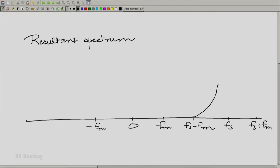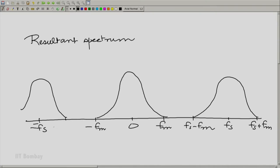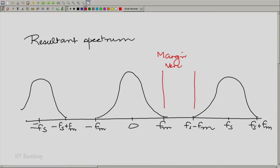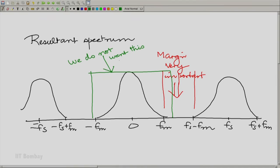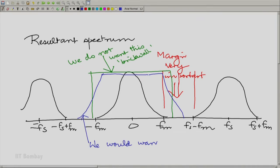The resultant spectrum shows the same original spectrum carbon-copied at every multiple of Fs. What we were emphasizing was that this margin is very important, because we do not want a brick wall kind of response — a filter or linear shift invariant system with a response that cuts off sharply. Instead, what we want is something that has a smooth transition, because that ensures the resultant system is stable.